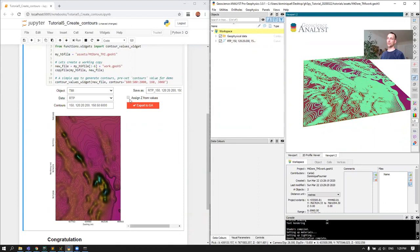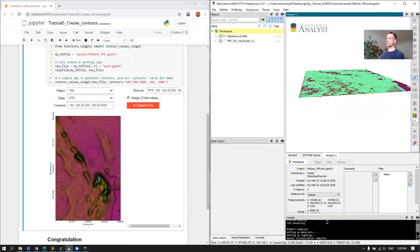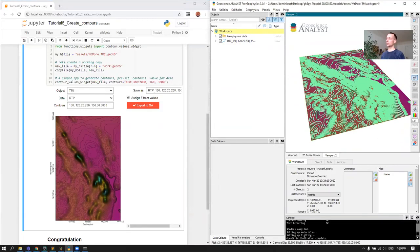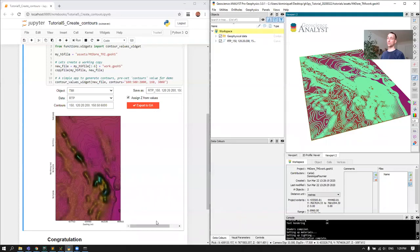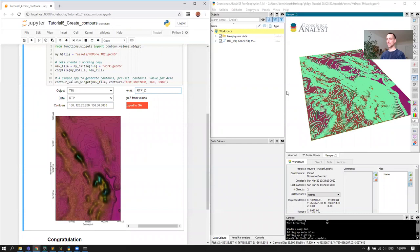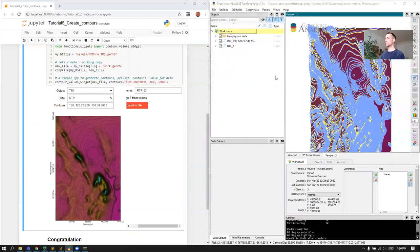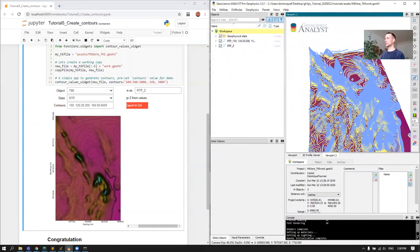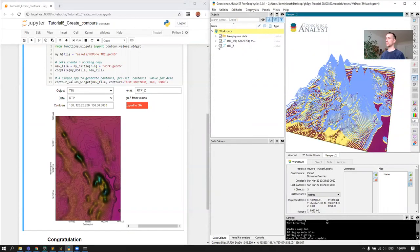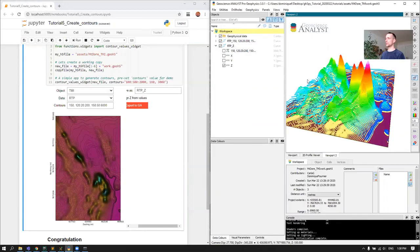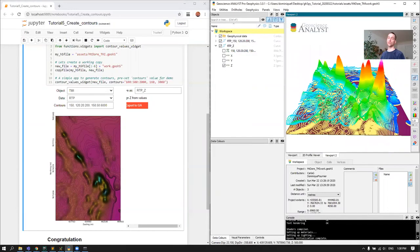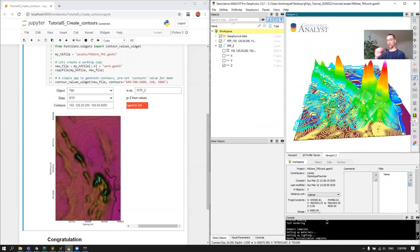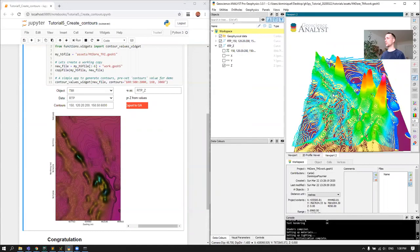Now there's a second option here to assign Z values. If I click this, instead of being flat directly on the grid, it will assign the Z coordinates to the values of the grid. Let's call this RTPZ just so that we can differentiate it and export it to GA. I can reopen, and now we have those contours with the Z values assigned to it, which corresponds to the grid values. So you can imagine if you have topography, then you would be able to see the contours in three dimensions.